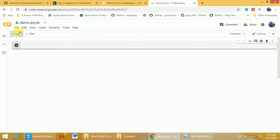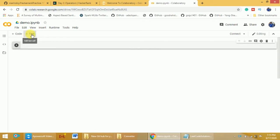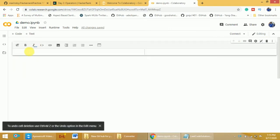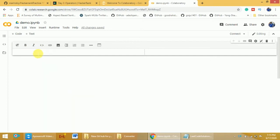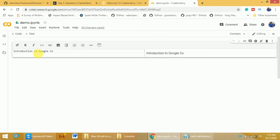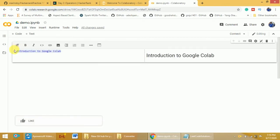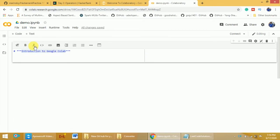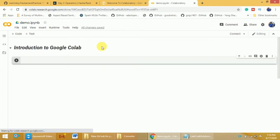There are two options: Code and Text. If you click on Code, a cell is created where you can write code. If you click on Text, a cell is created where you can write text content. For example, I can type 'Introduction to Google Colab'. There are formatting options — TT controls the heading, B makes text bold, and you can also make it italics. Once done, press Shift+Enter to see the rendered output.